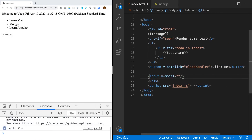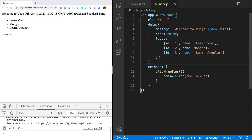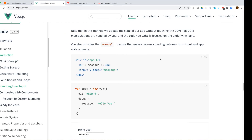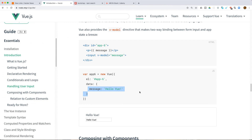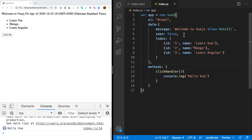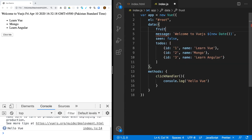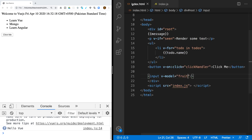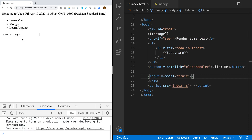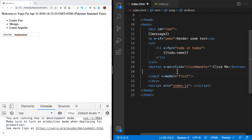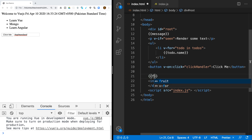Let's say the property is called 'fruit'. I'm going to set 'fruit' to 'apple' in the data. Using v-model, this is two-way data binding — you will see the input box pre-filled with 'apple', and you can also see the property value reflected in the template.